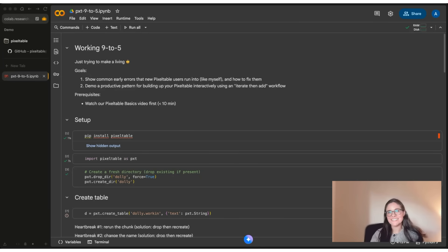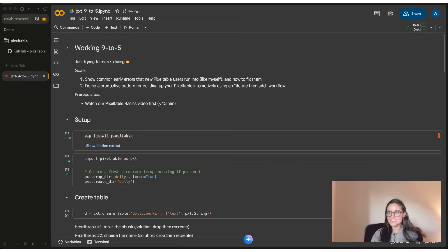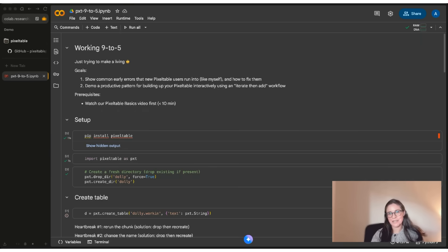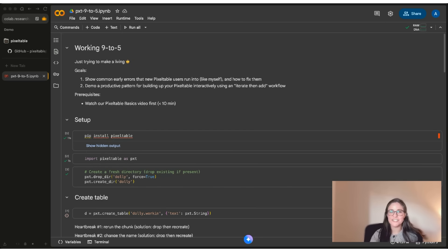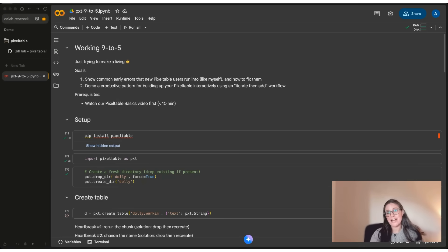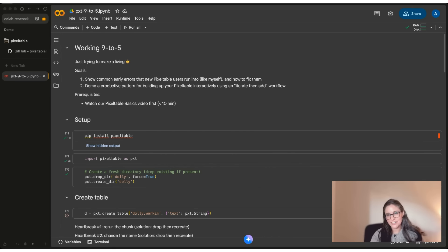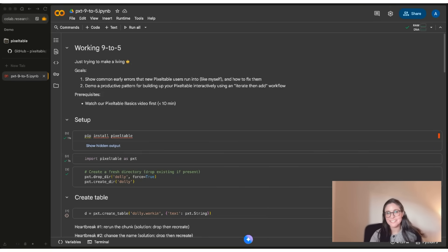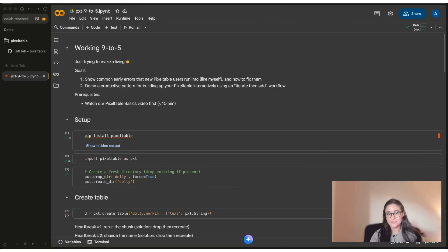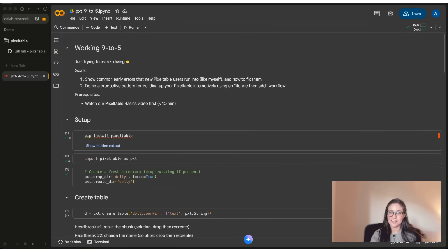Welcome, my name is Alison, and in this video, my goal is to get you working nine to five with Pixeltable for multimodal data in Python. I'm going to show you some early errors that new Pixeltable users like myself have run into and how to fix them. And I'm also going to demonstrate a really productive pattern for building up your Pixeltable interactively using an iterate then add workflow that you can start using right away. The only prerequisite is that you download Pixeltable, but I also recommend you check out our Pixeltable basics video. It's less than 10 minutes long and it'll give you a strong foundation to follow up on later.